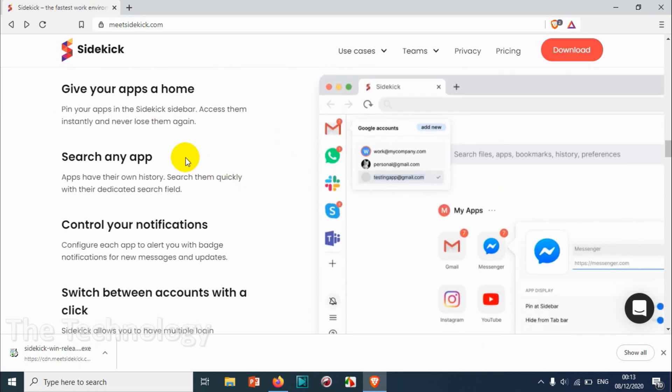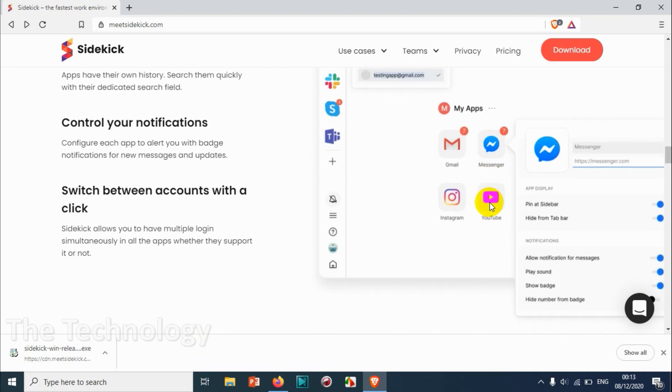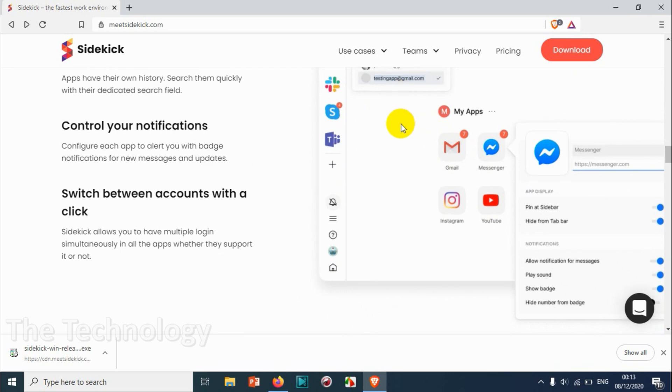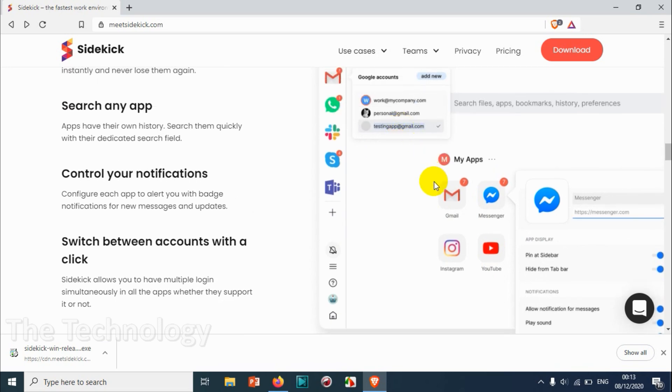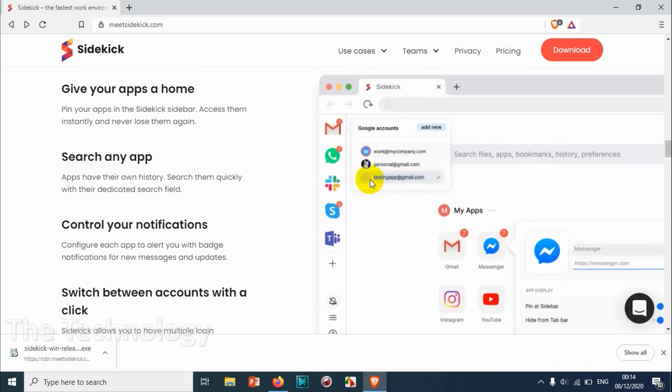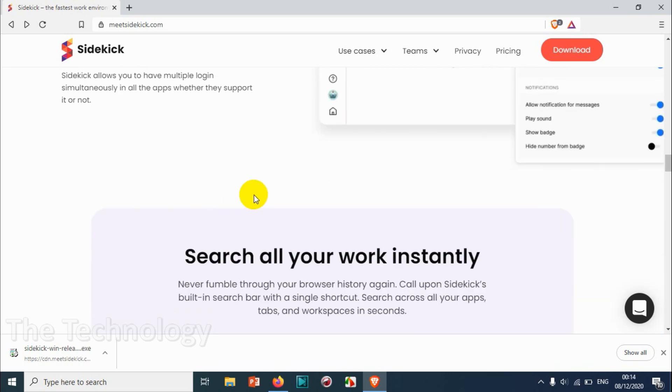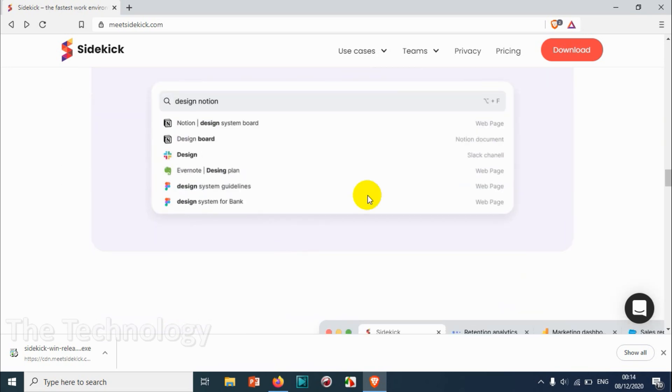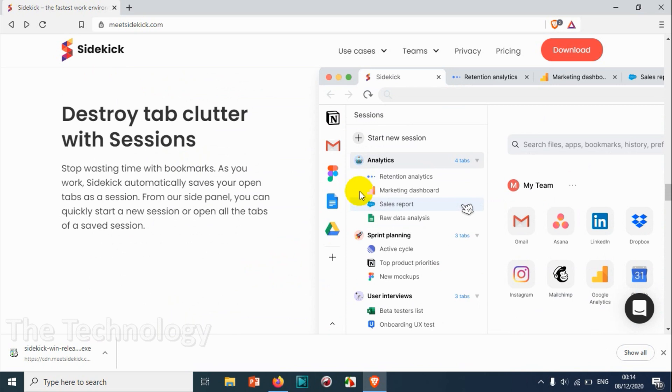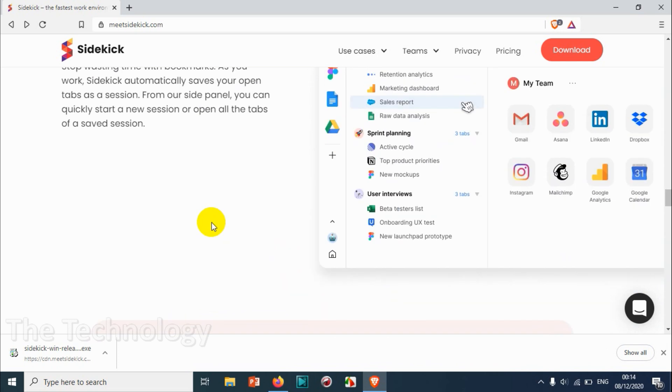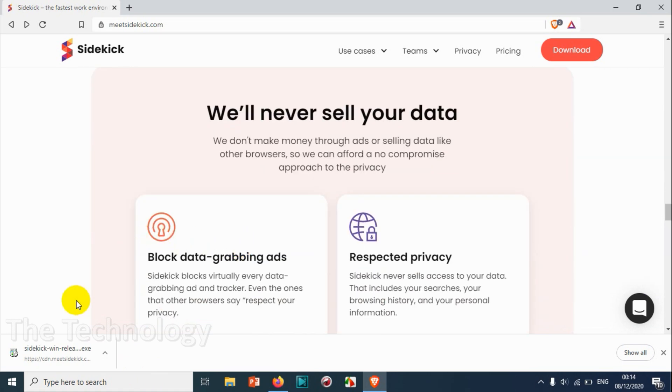And you can even customize your dashboard. You can have your own apps, you can group it. So instead of explaining all this stuff, let's install and test what are the features that we have.